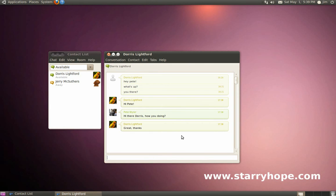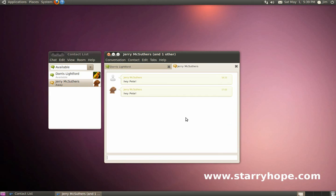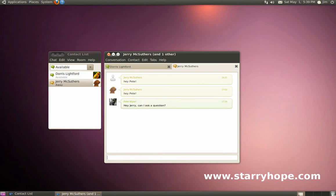If we want to chat with another friend, we can just click on their name over here on our contact list. In this case, if we click on Jerry, it'll open up another tab for us, and we can start chatting with Jerry. You can have as many chats open, as many tabs as you want, and it won't slow down your computer at all.